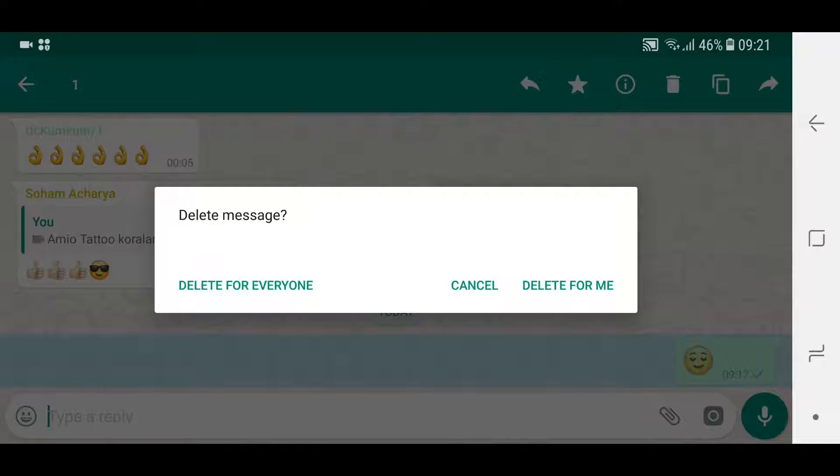So as you know, if I say delete for everyone, no one on the receiving end can see this message anymore. It will say 'message was deleted.' If it's delete for me, it's going to be just for me and the message still sticks or stays preserved for the recipients who want to receive this message.